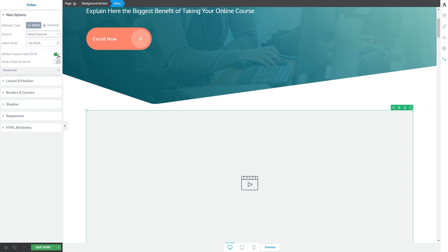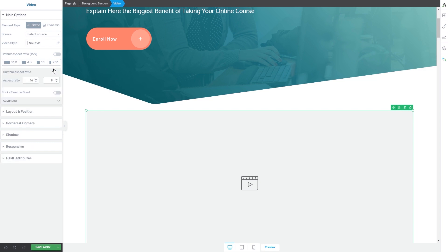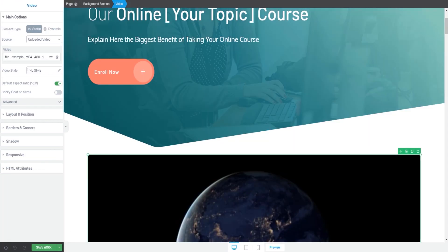If you want to change this, simply disable this option and choose the right aspect ratio for your video. You can also add a custom ratio by clicking on that option and deciding what aspect ratio you want. Lastly, we have the sticky float on scroll option, which means you can set up the video so that whenever someone scrolls past it, a sticky floating video icon will appear.